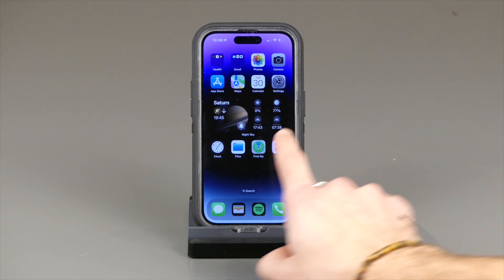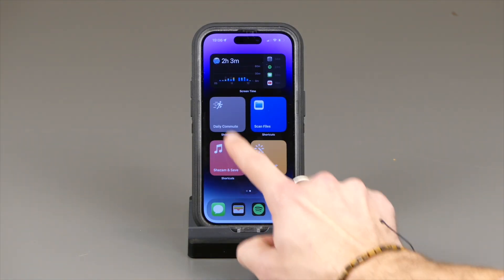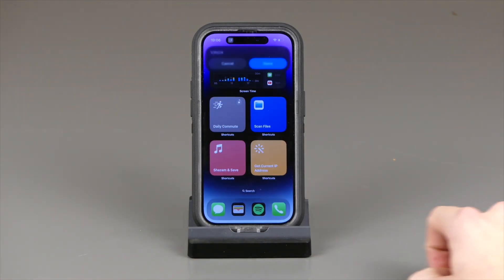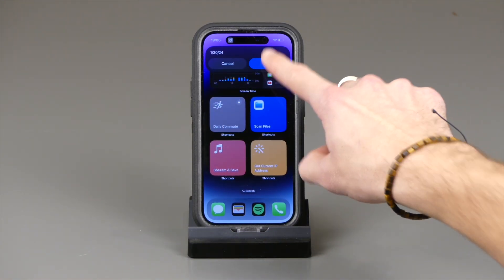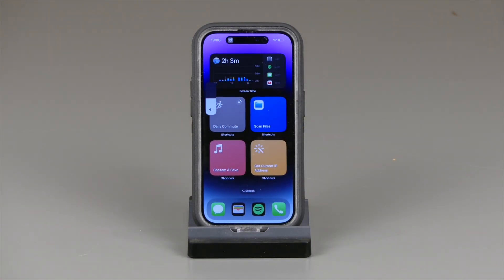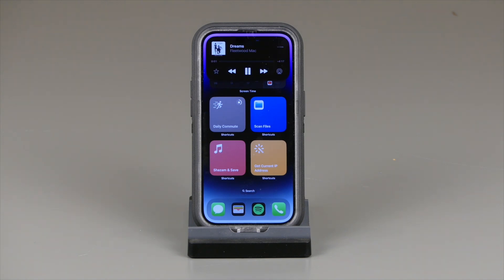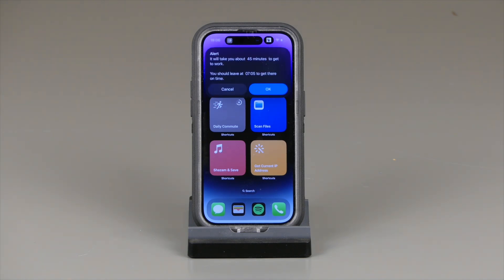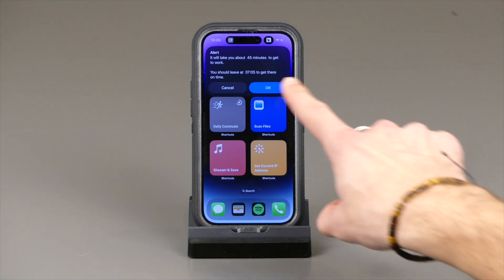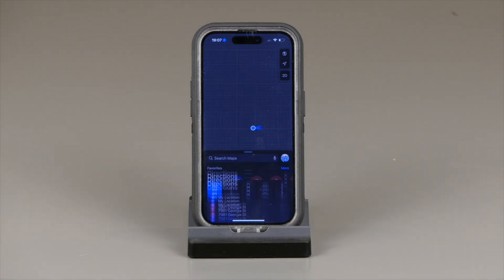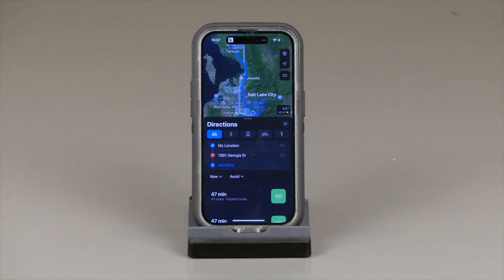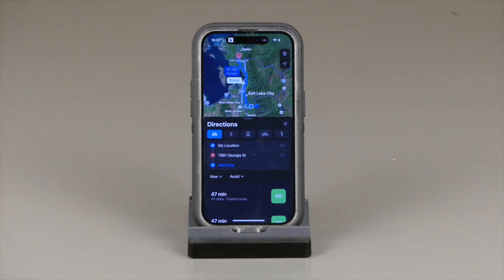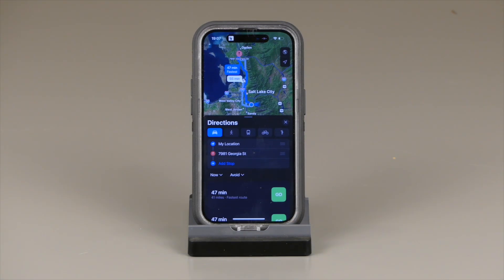First, we're going to show you a daily commute shortcut. If you have a very similar routine each day, you can make your own daily commute shortcut. With a double tap, a Siri command, or any type of gesture, you can very easily start up your music, your navigation, your maps — wherever you want to go.